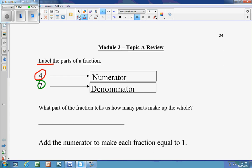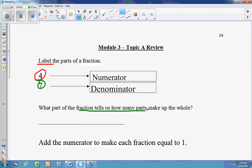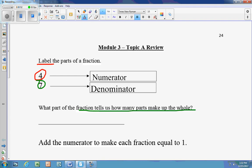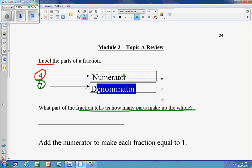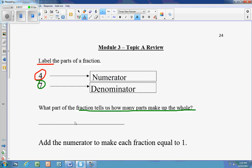Next question: we want to know what part of the fraction tells us how many parts make up the whole. To find out how many equal parts make up the whole, it's the denominator — the bottom of the fraction. That is what tells us the amount of equal parts.